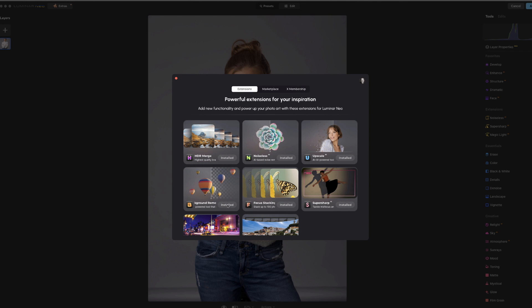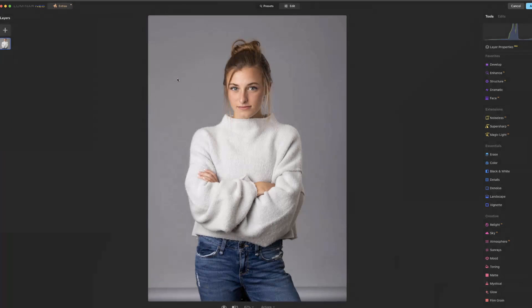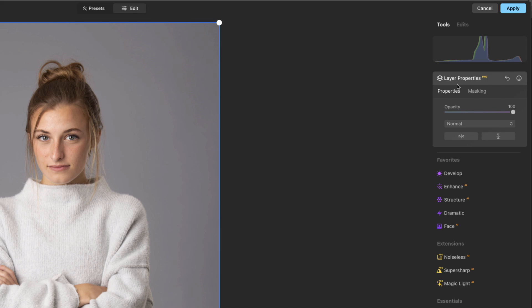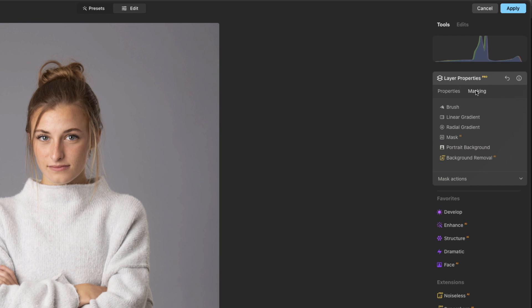So as long as that's installed, then you should be able to look over here under layer properties, masking, and there it is. Background removal AI.